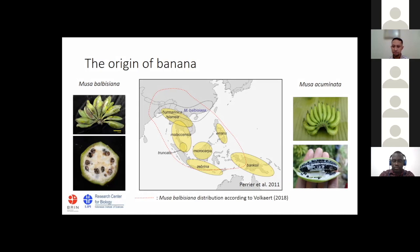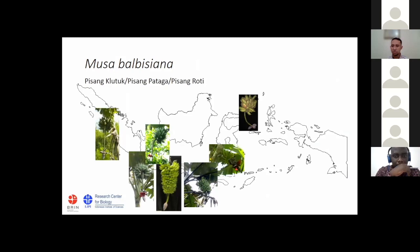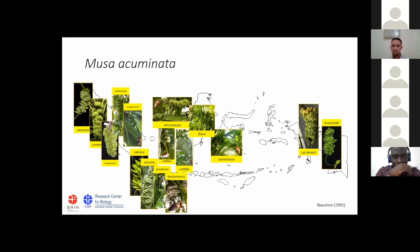In Indonesia, Musa balbisiana is found across the country with some morphological variation — from green to light green, and from black pseudostem to green pseudostem. In Indonesia, this banana is known as pisang glutub. Musa acuminata is otherwise more diverse, and its diversity is much more than Musa balbisiana. This species is the most important wild relative because almost all edible banana cultivars are related to it.